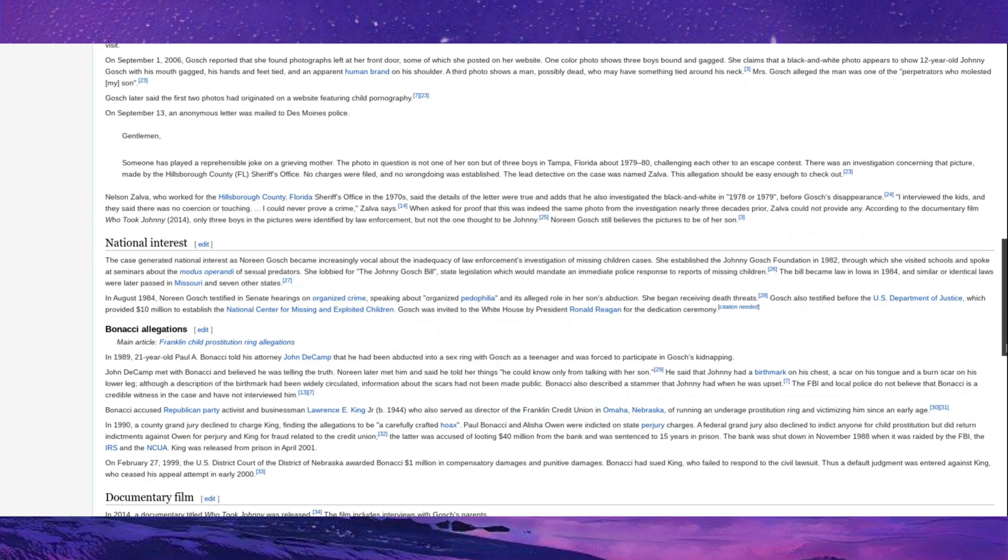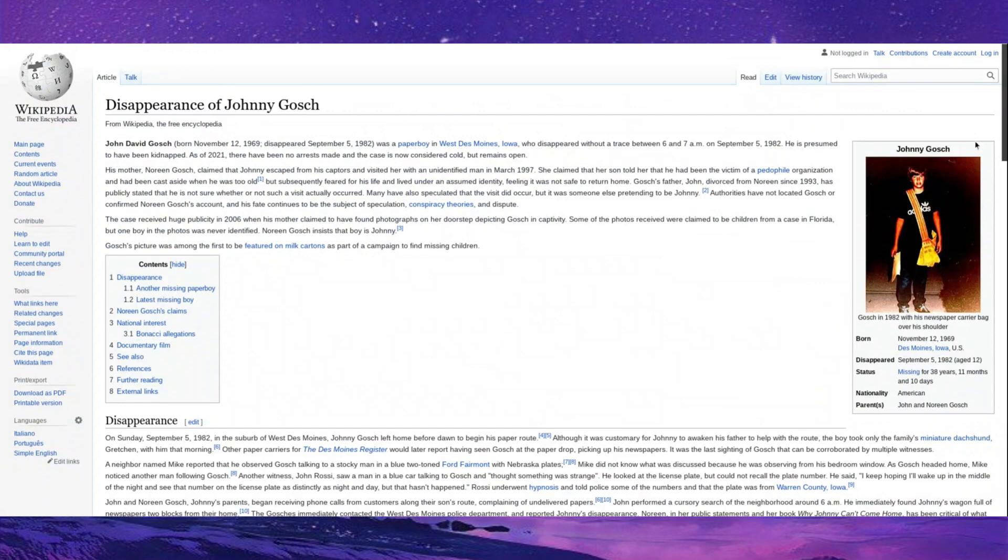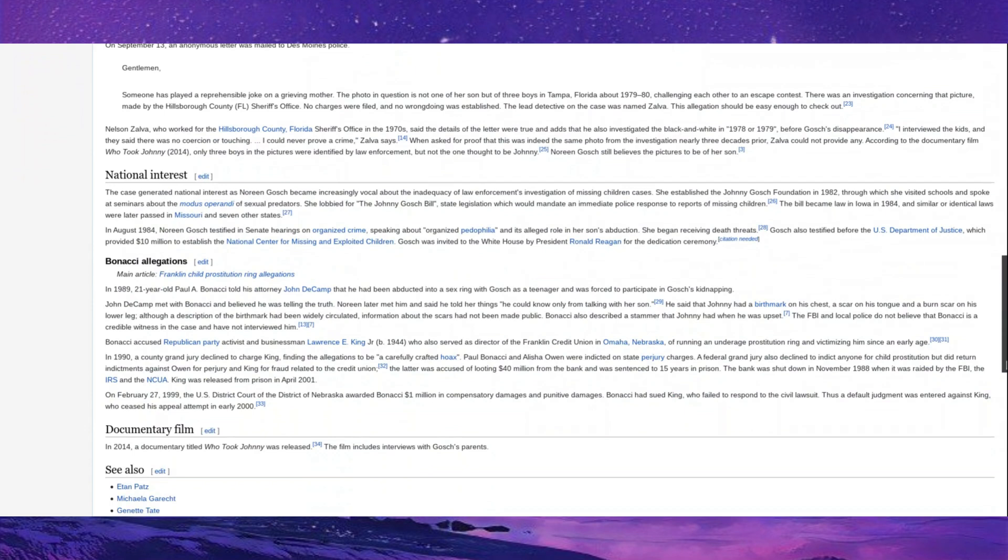Johnny Gosch. Now, Johnny Gosch was a young paperboy in Des Moines, Iowa, who was kidnapped on September 5th, 1982. And he's presumed to have been kidnapped. Obviously, I wouldn't have used that word if not. But there's been no arrests and the case is now cold, but still open. There's nothing too remarkable about it in terms of what happens or how things wind up. Supposedly, the mother has met her son after this, but there's never been anything that can be confirmable. Confirmable enough to have it on the Wikipedia page, at least.